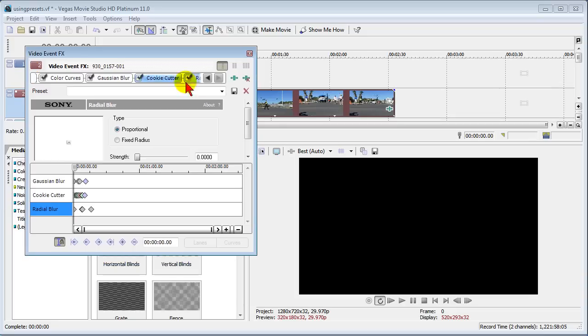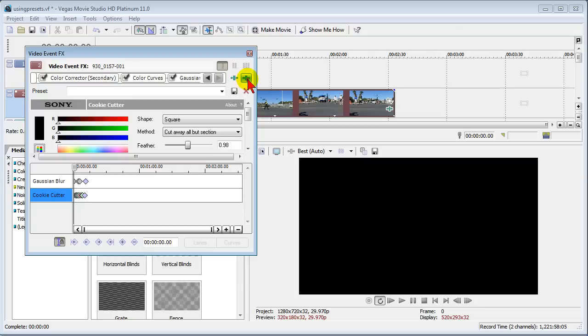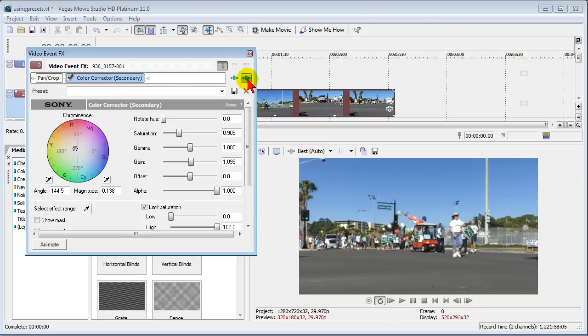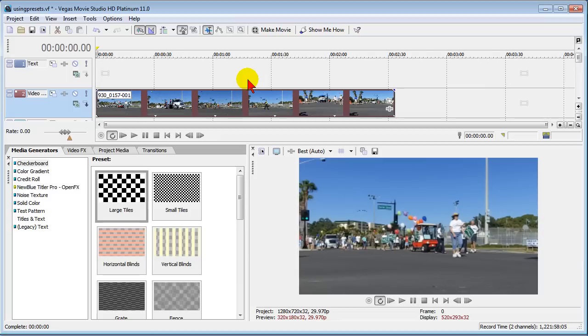I'm going to show you some more of the effects. Now when you remove these effects you've got to hit remove and when the preset is added it adds several different things so you have to remove them all until you get back to just a pan and crop.